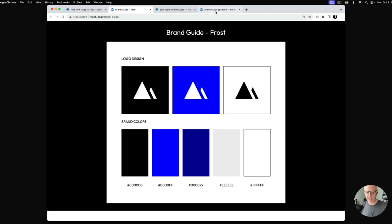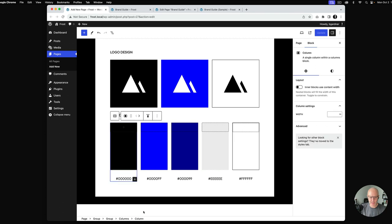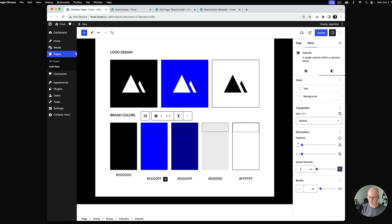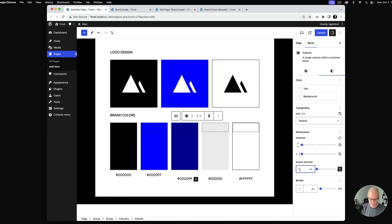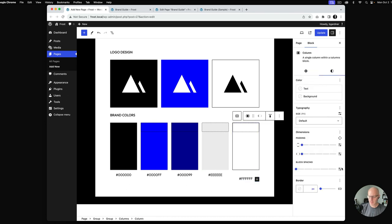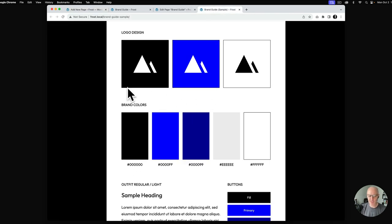The first thing I'll call out is the spacing between the color swatch and the hex code text — by default there are 30 pixels of block gap. I'll go into each column, go to Settings, and find Block Spacing. I want them to hug tight, so I'll customize that to 10 pixels. I'll do this for each column and you can see the text moves up nicely.